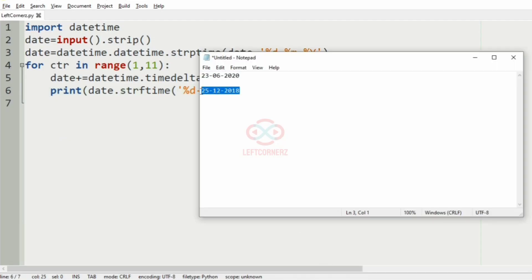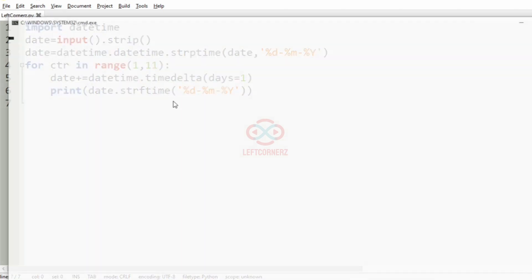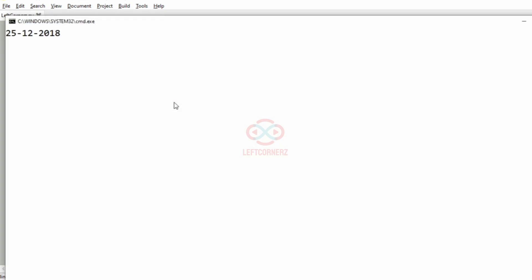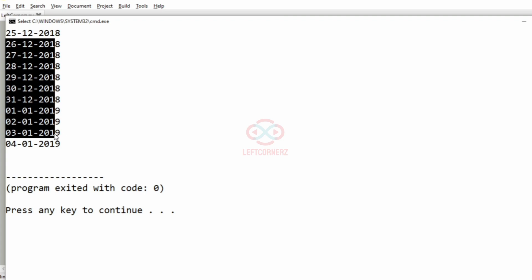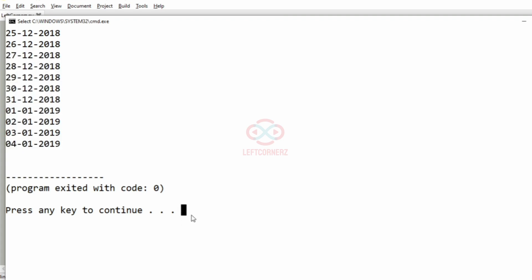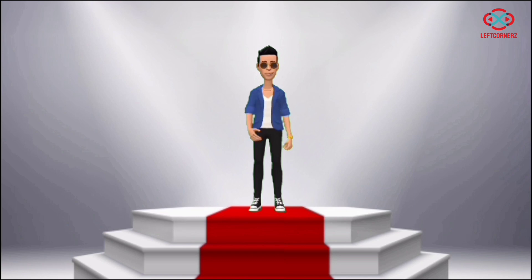Now, we will execute our second test case. Yes, here also we have got the correct output. Our program has passed all our given test cases successfully.